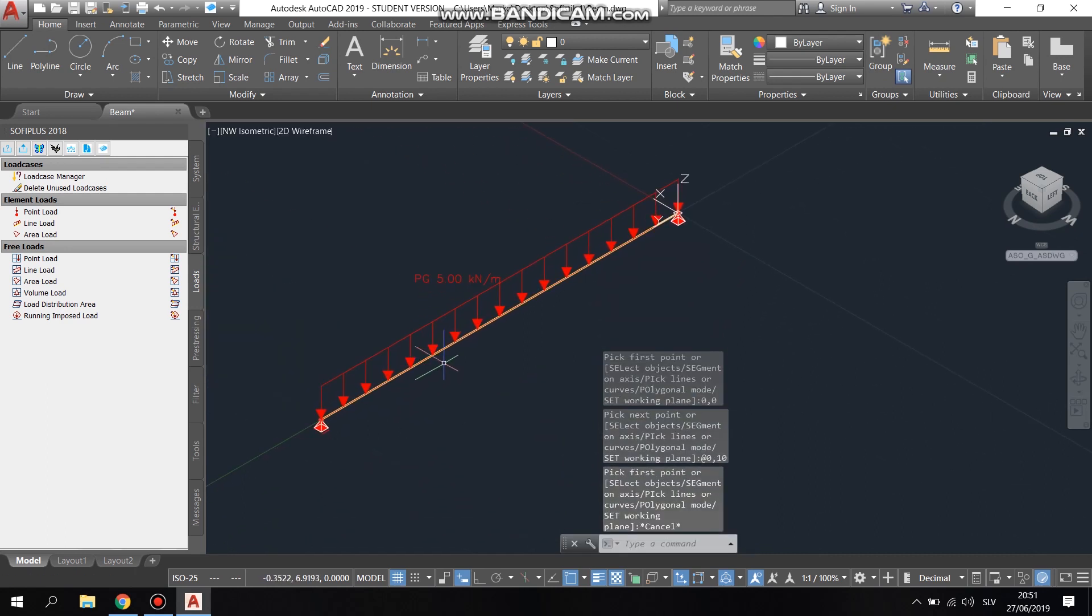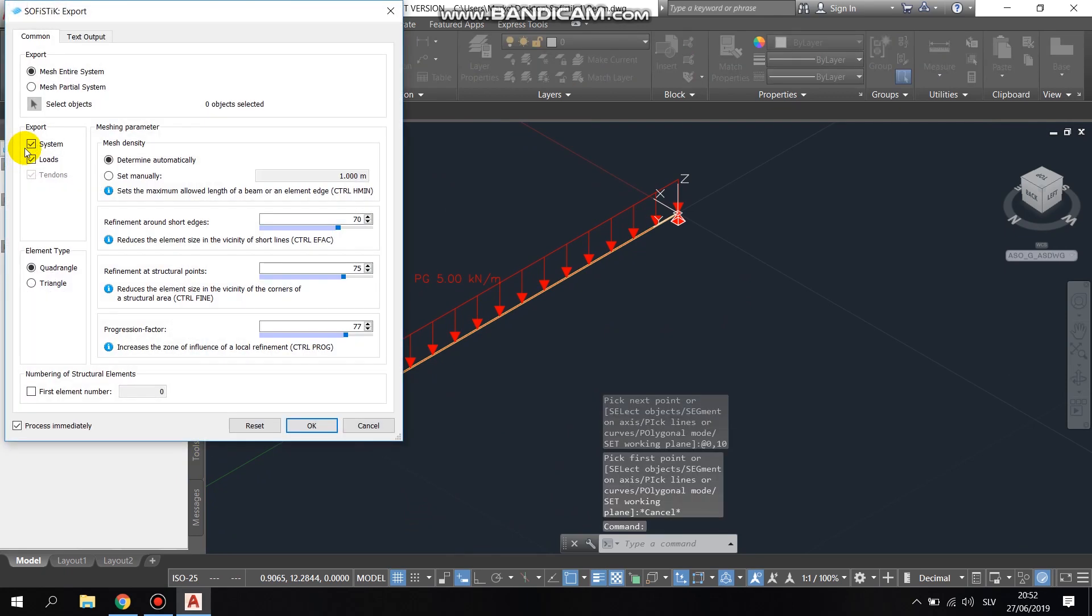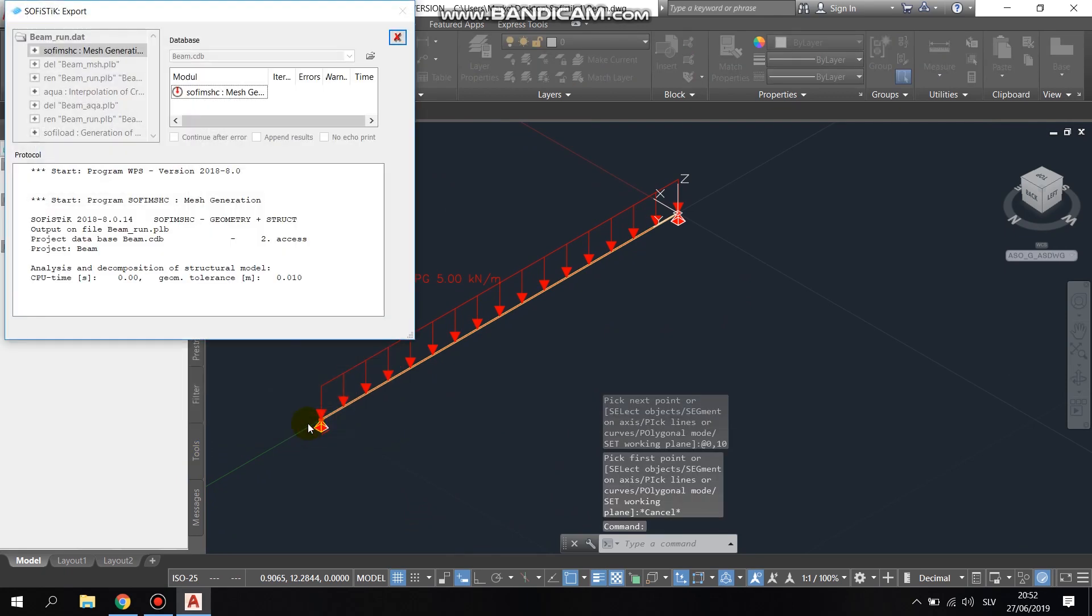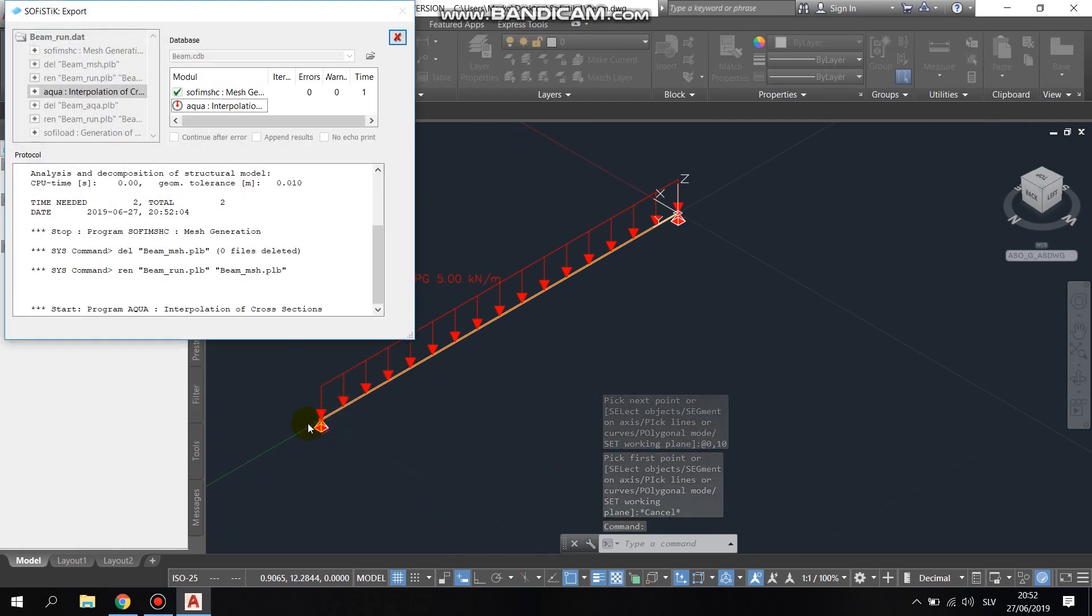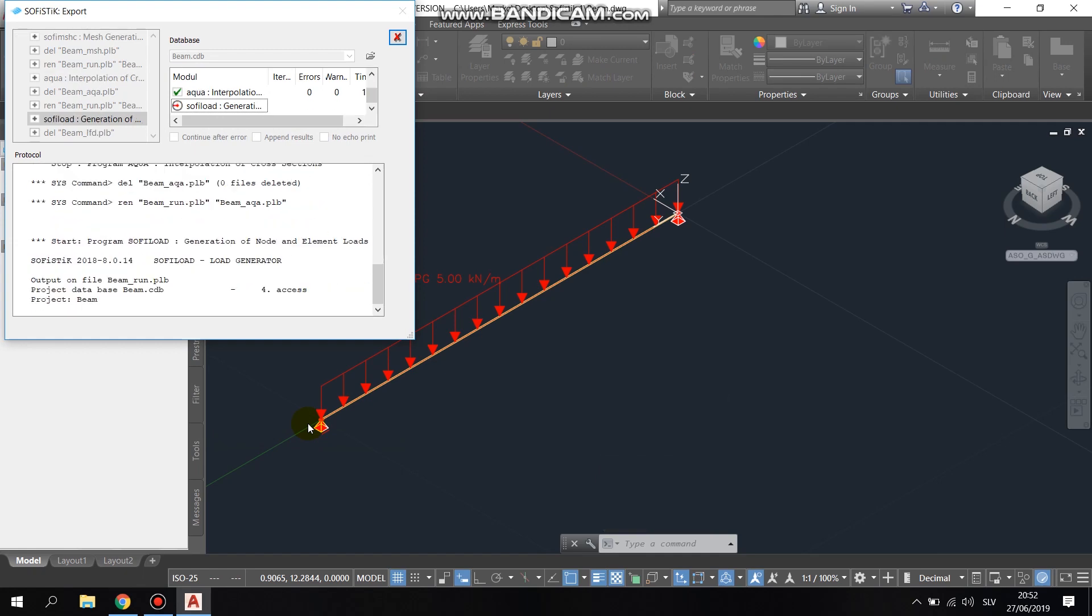After setting up the load, in the SOFI plus extension, we clicked on export, which exported the DWG file to SOFiSTiK's teddy text editor.